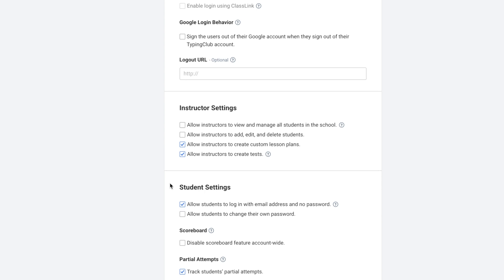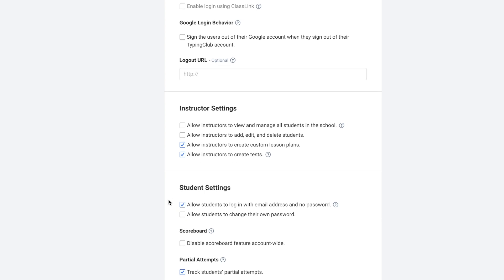Next are student settings. You can allow students to log in with an email address and no password, or allow students to change their own password.